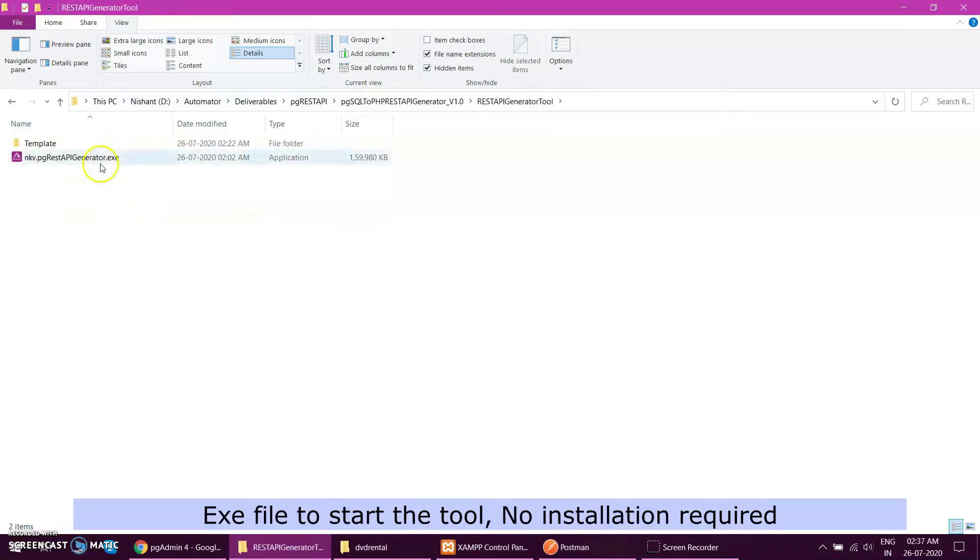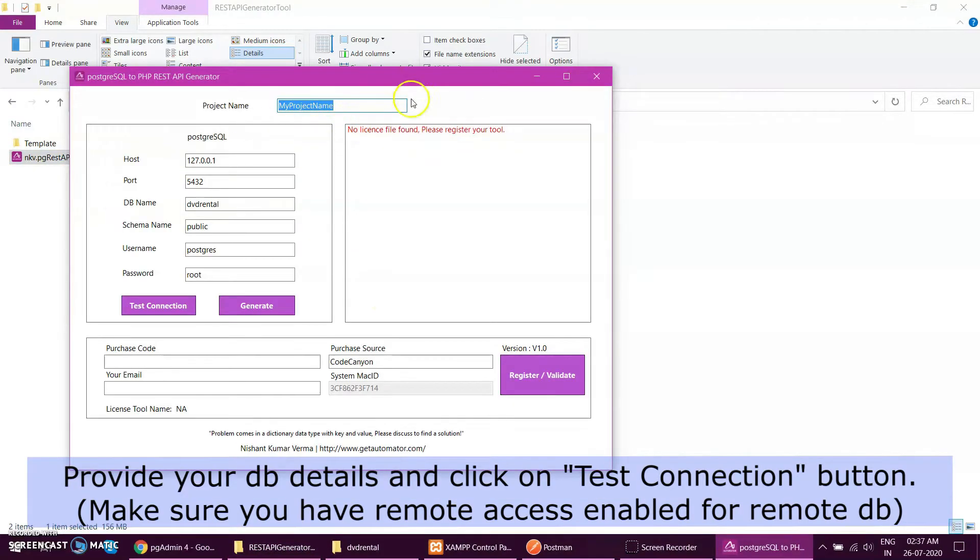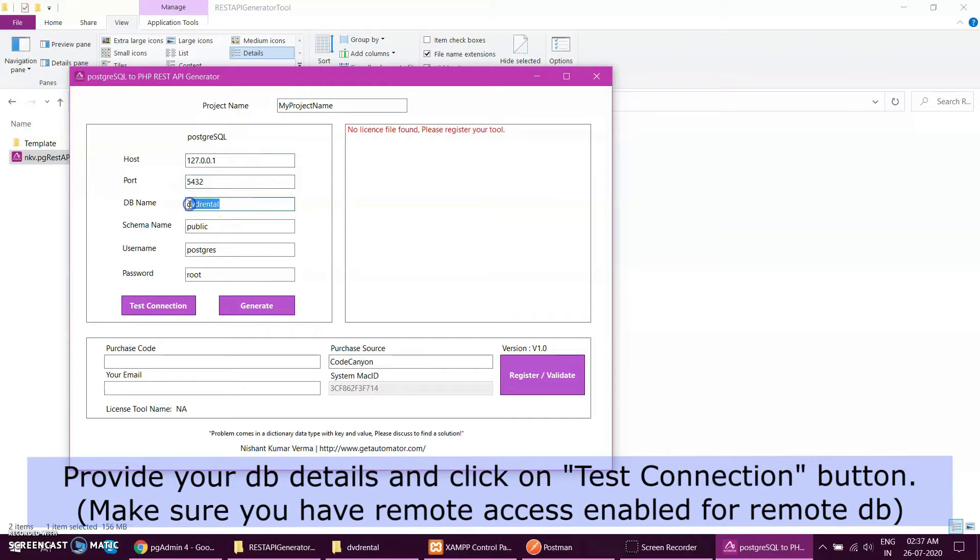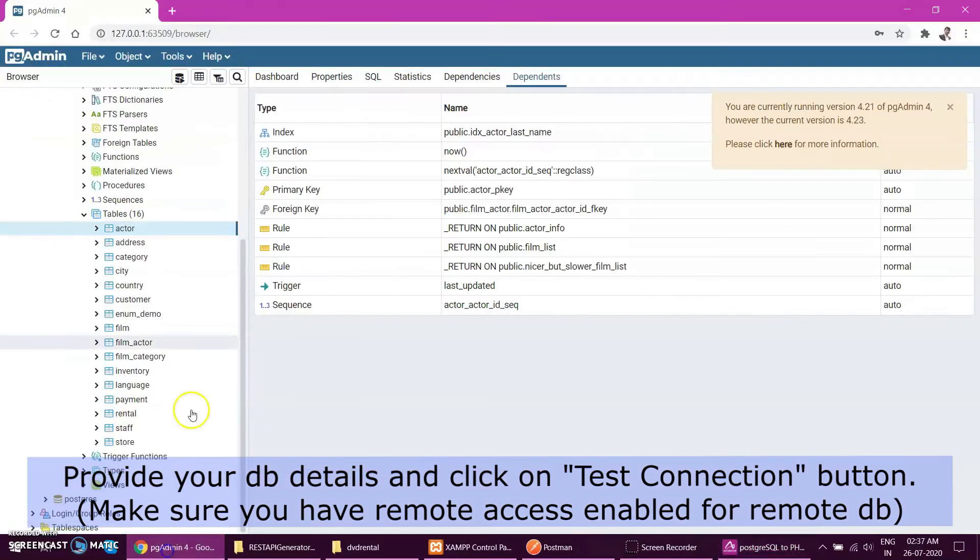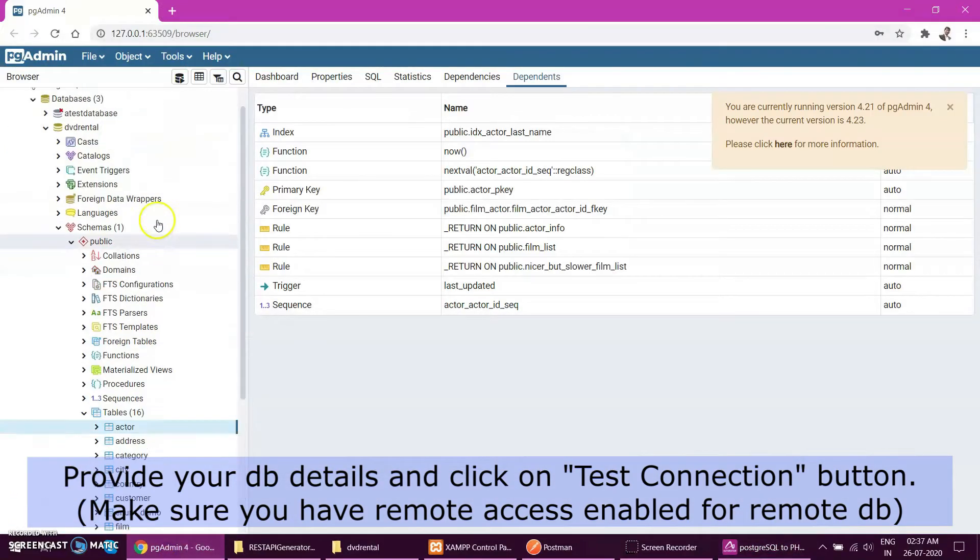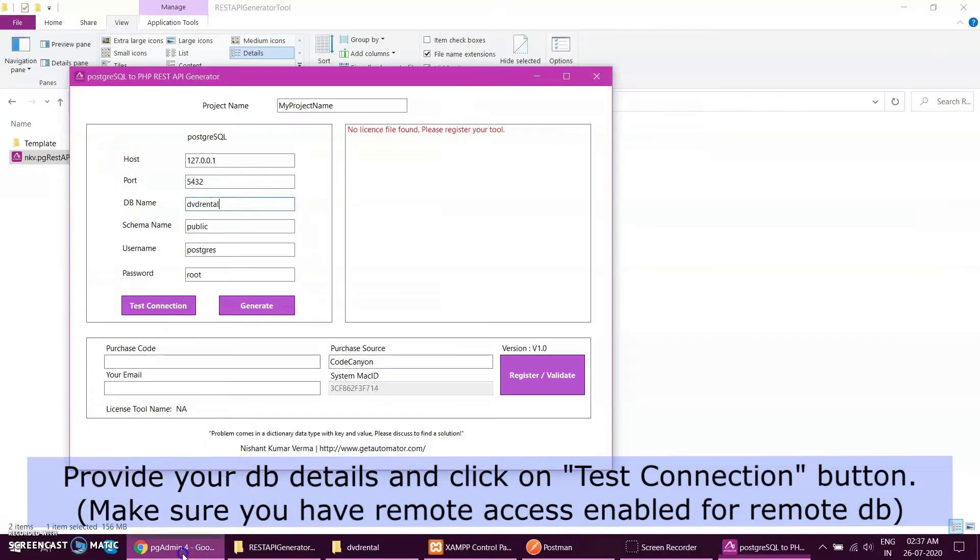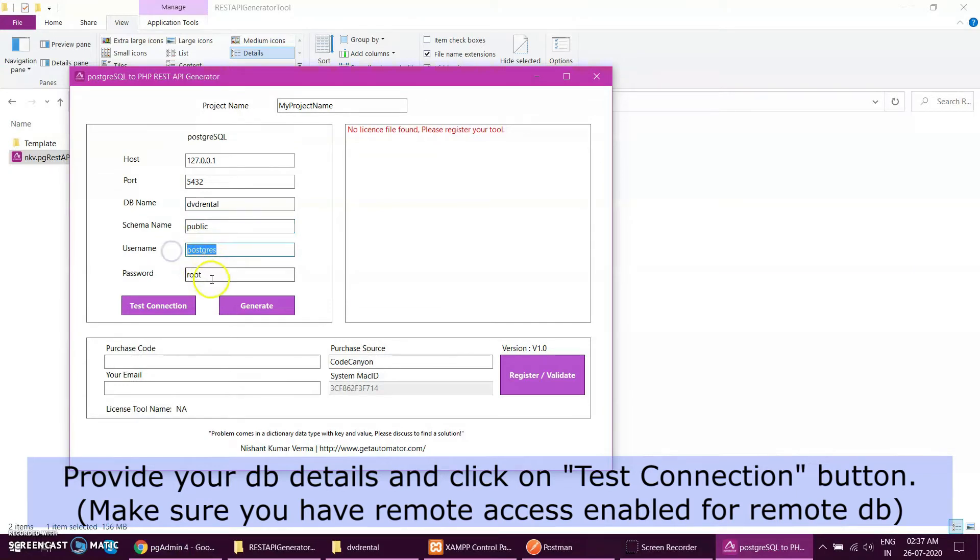So this is my tool. I have given by default my database name, host name where my database is hosted, which port my database is hosted, database name which is DVD rental, and then the schema which we want to generate the REST API, then username and password for my local connection.